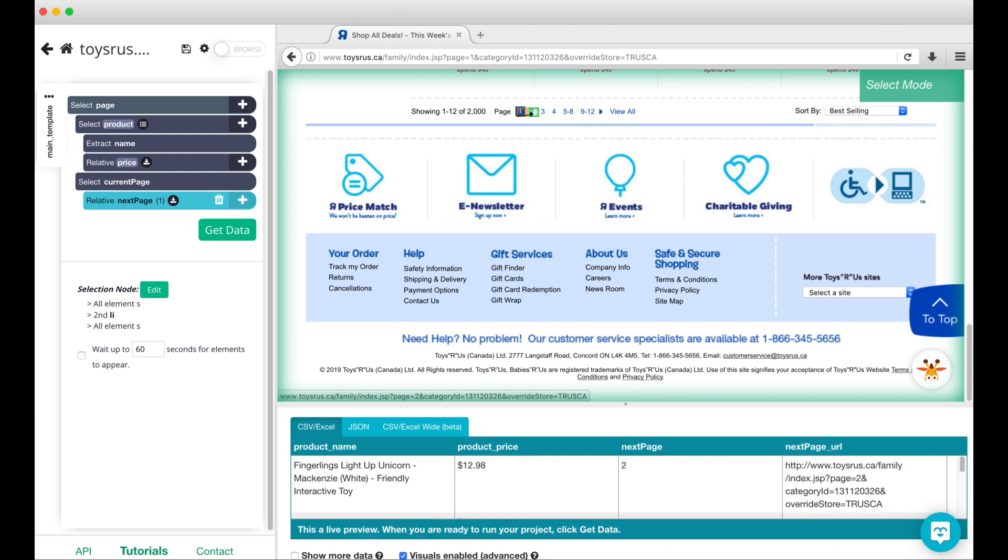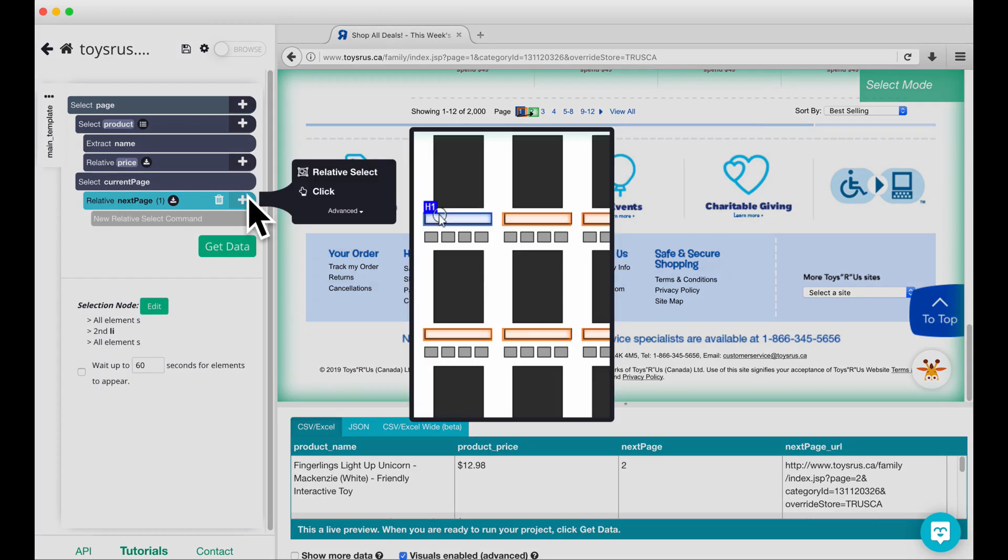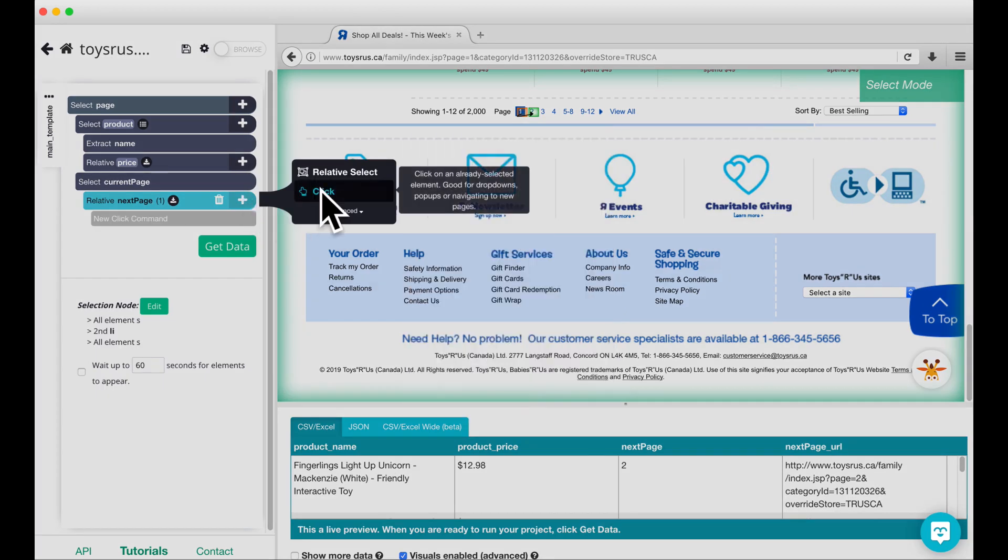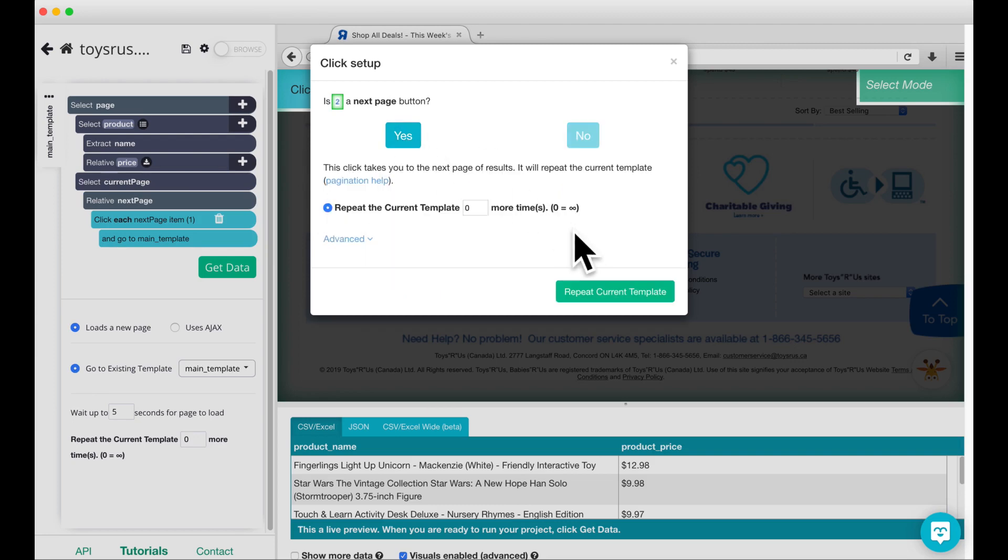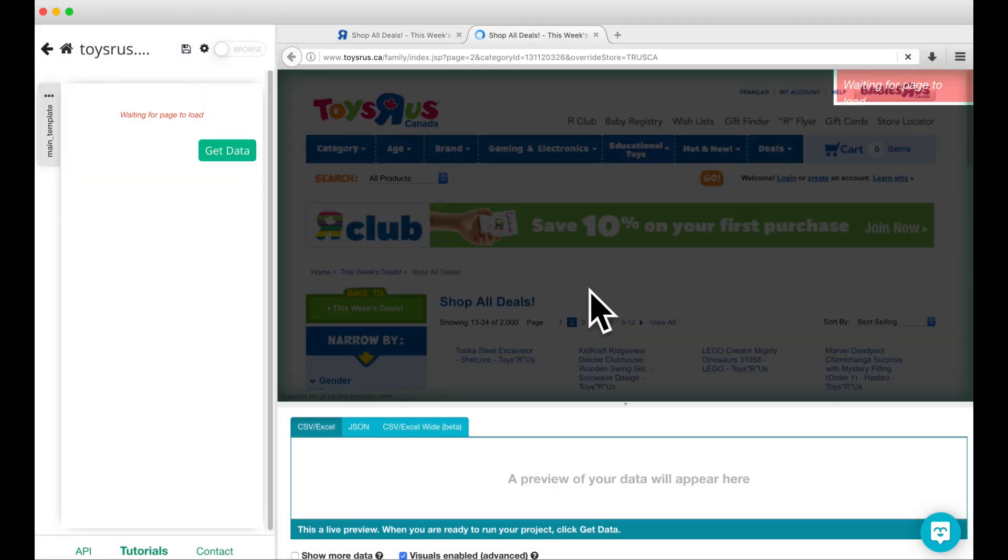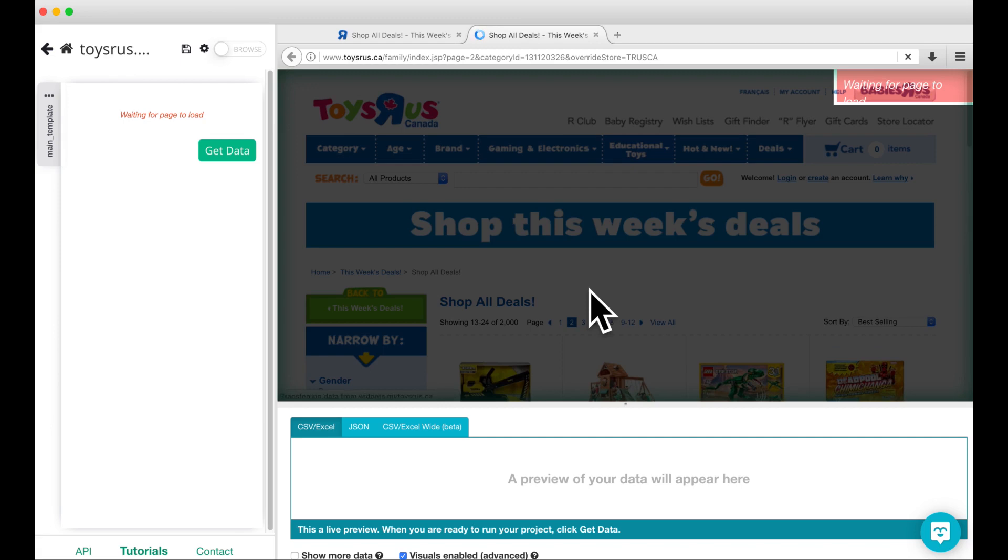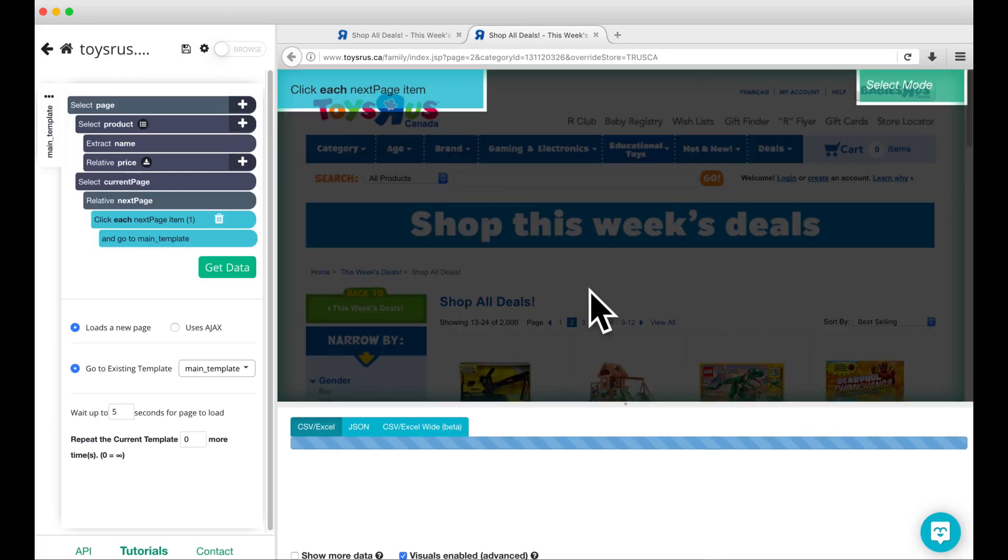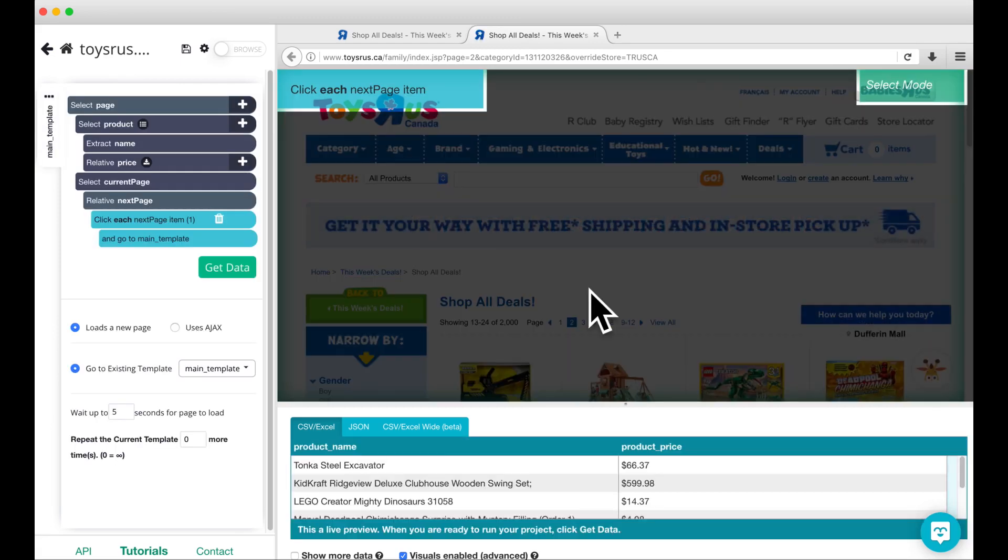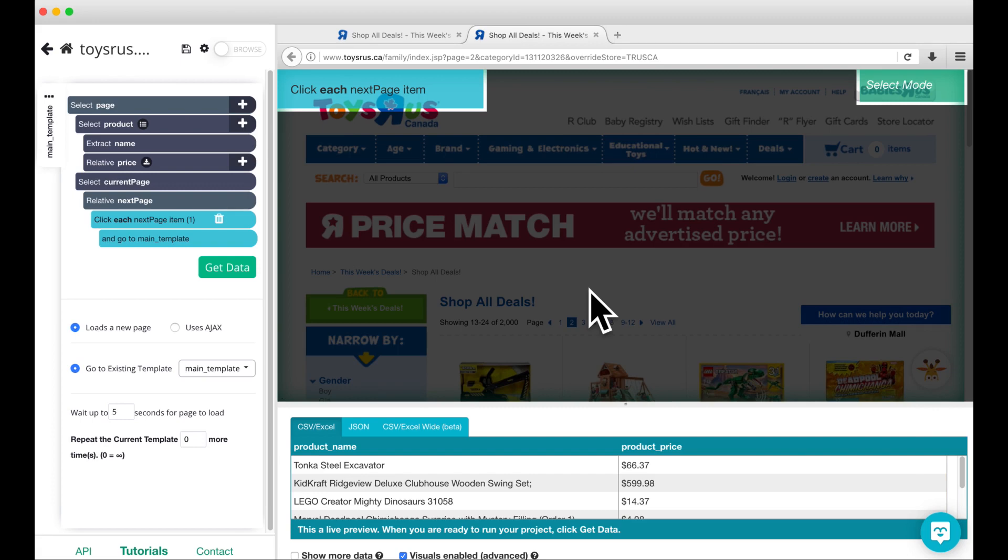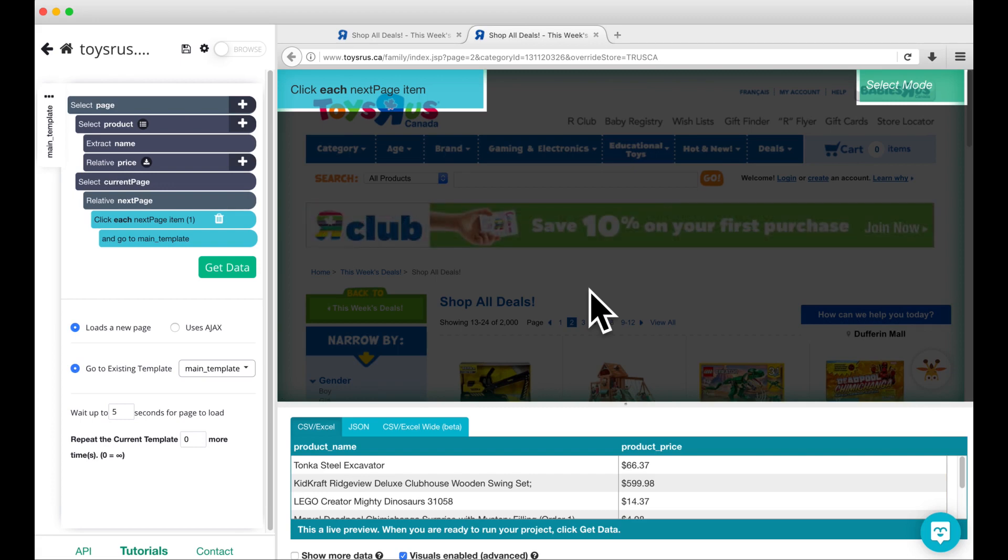Click on the plus sign next to the relative next page and add a click command to your project. When asked if this is a next page button, choose yes and click on the button that says repeat current template. Adding the click command takes us to page two automatically.